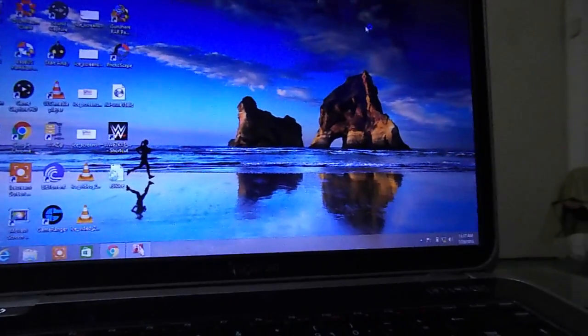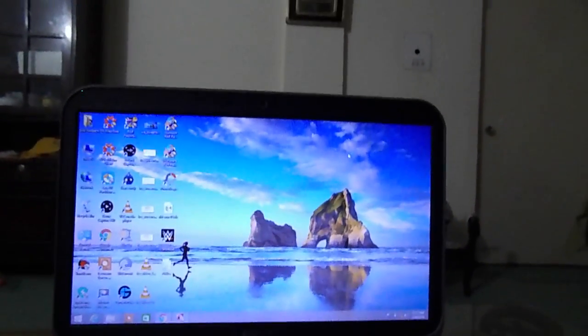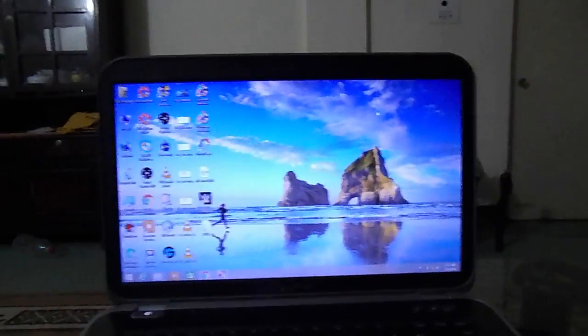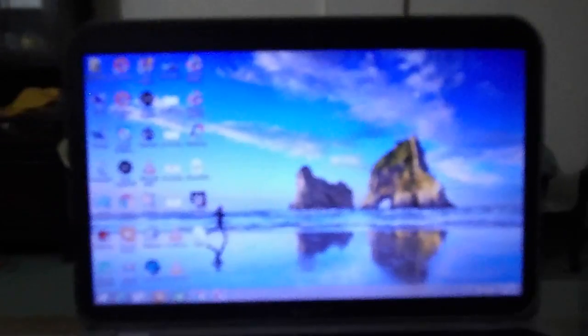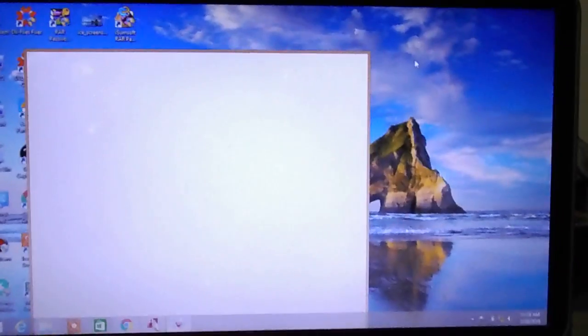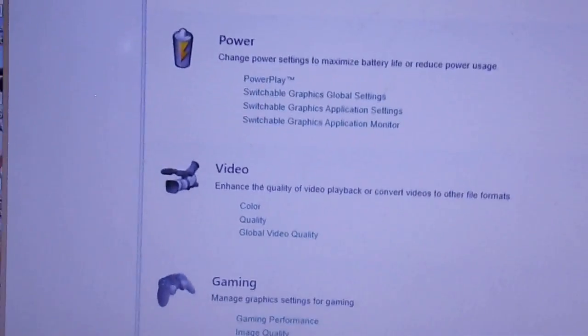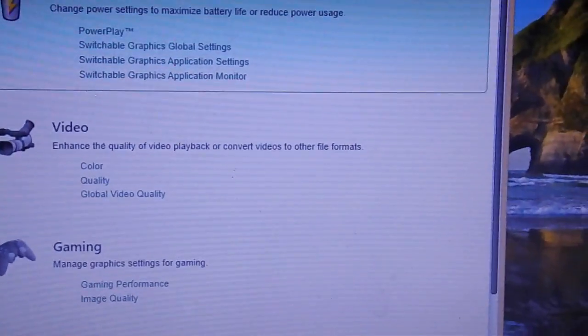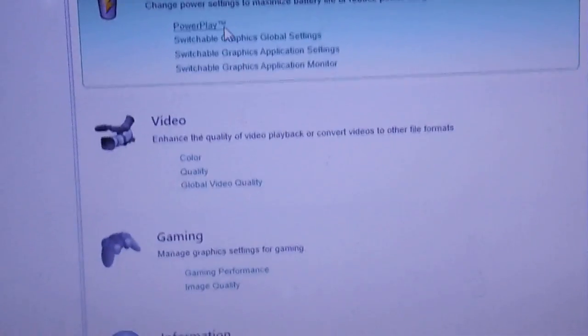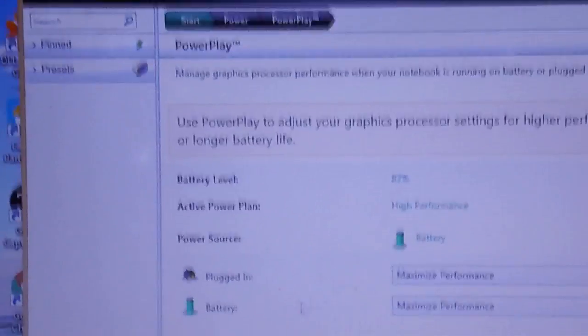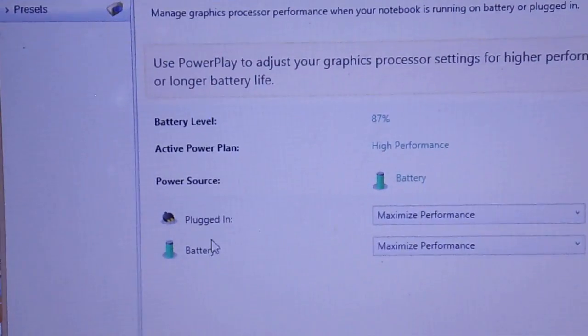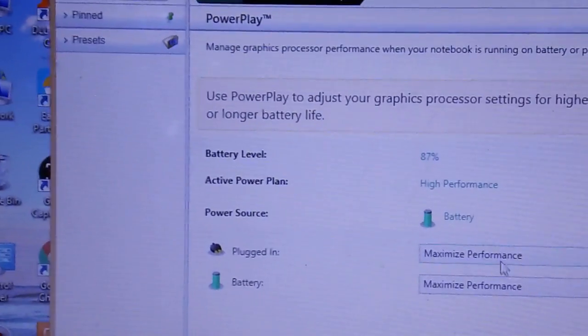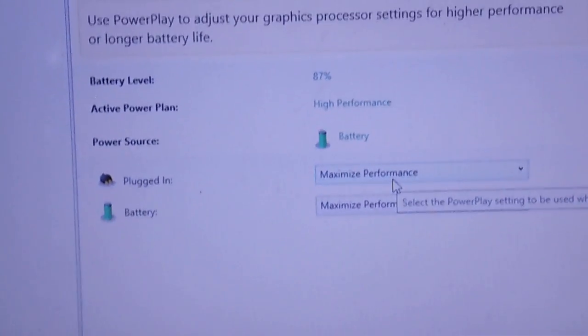Now go to AMD graphics properties. Once it opens, go to the power tab and select PowerPlay. Copy my settings: in plugged-in mode, select maximize performance, and on battery, also select maximize performance.